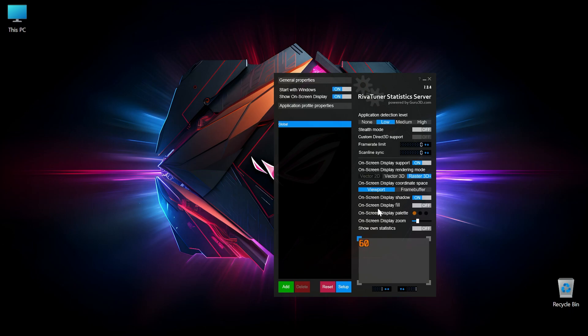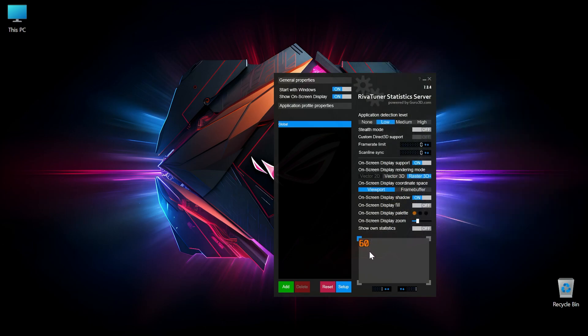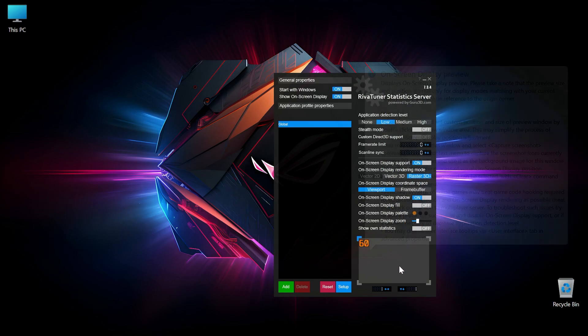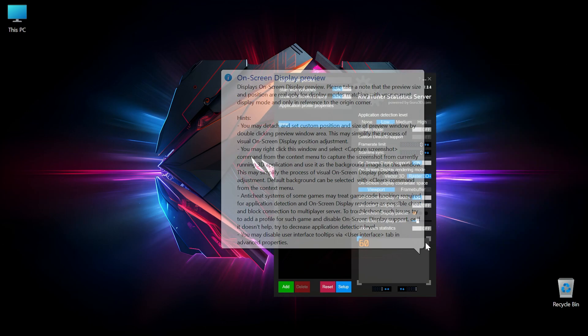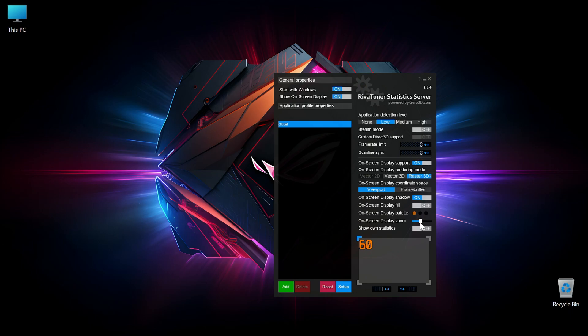Now on the bottom here you can see where the overlay will show, and you also have the option to change the font size like so, but for this video I will be using the default font size.